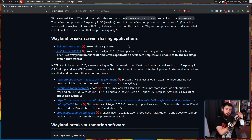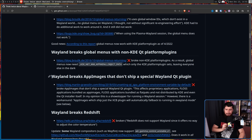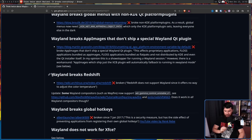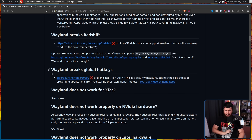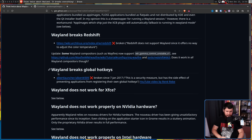As a stopgap, there is also X-Wayland Video Bridge that basically fakes a solution that fixes every application. Wayland breaks app images that don't ship a special Wayland QT plugin - that plugin being the one that adds Wayland support. Wayland breaks Redshift - technically yes, but every compositor base now has an alternative available. Wayland breaks global hotkeys - yes, but there is a portal available; it just needs to be supported by applications. Some compositors like Hyprland and KDE do have a solution currently available.